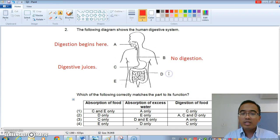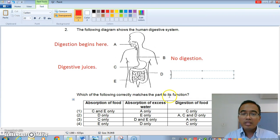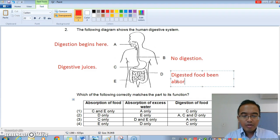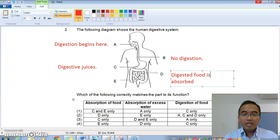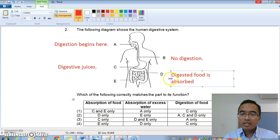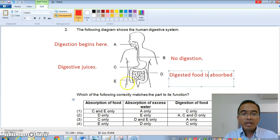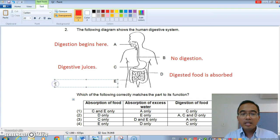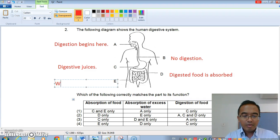D is the small intestines, and the small intestines is where digested food is absorbed. And E is the large intestine, and the large intestine is where water is absorbed.